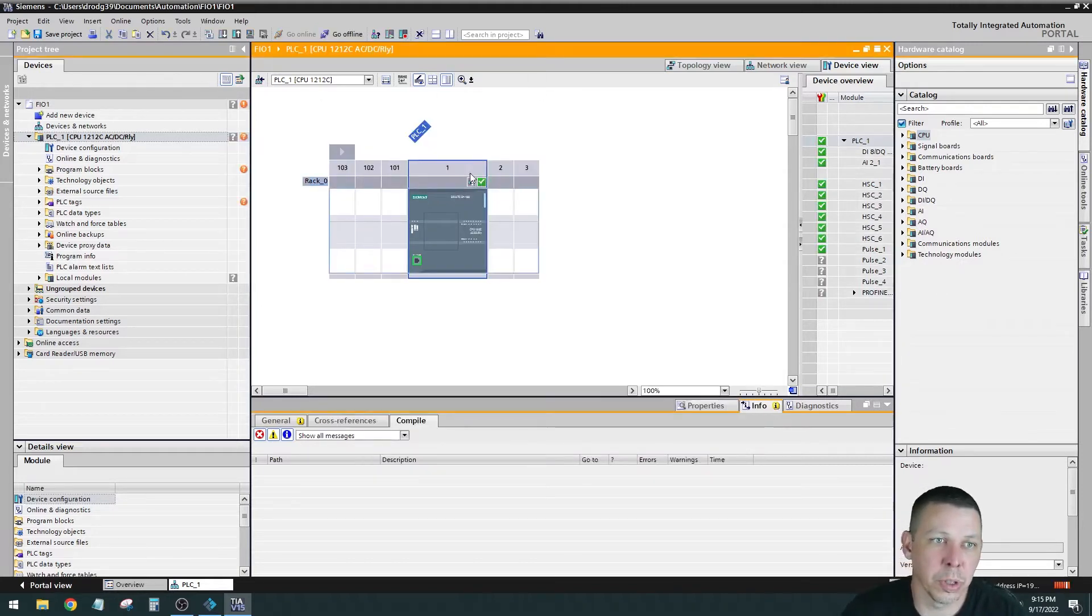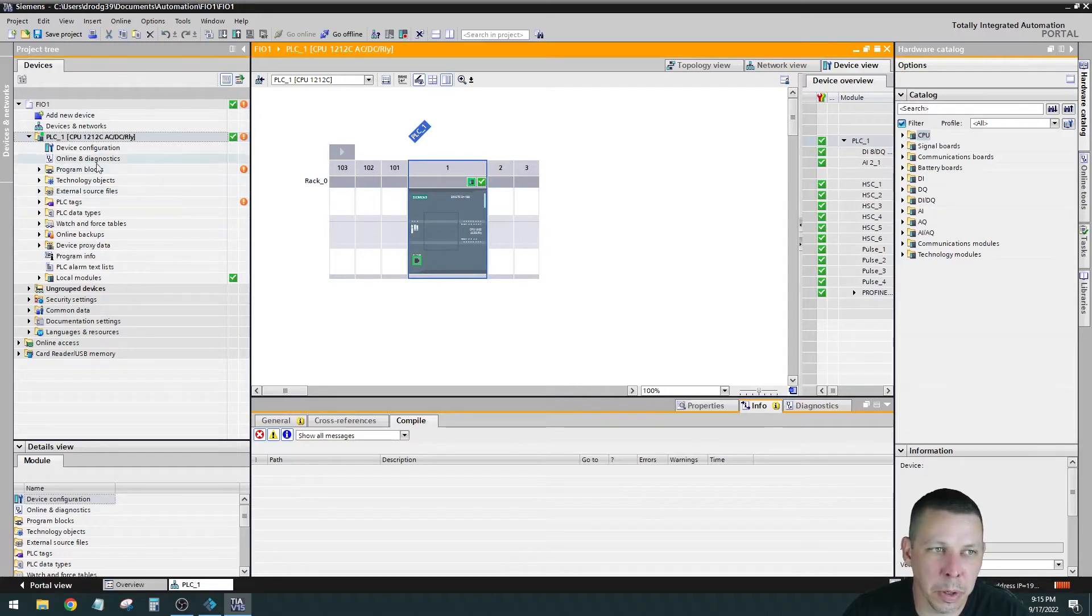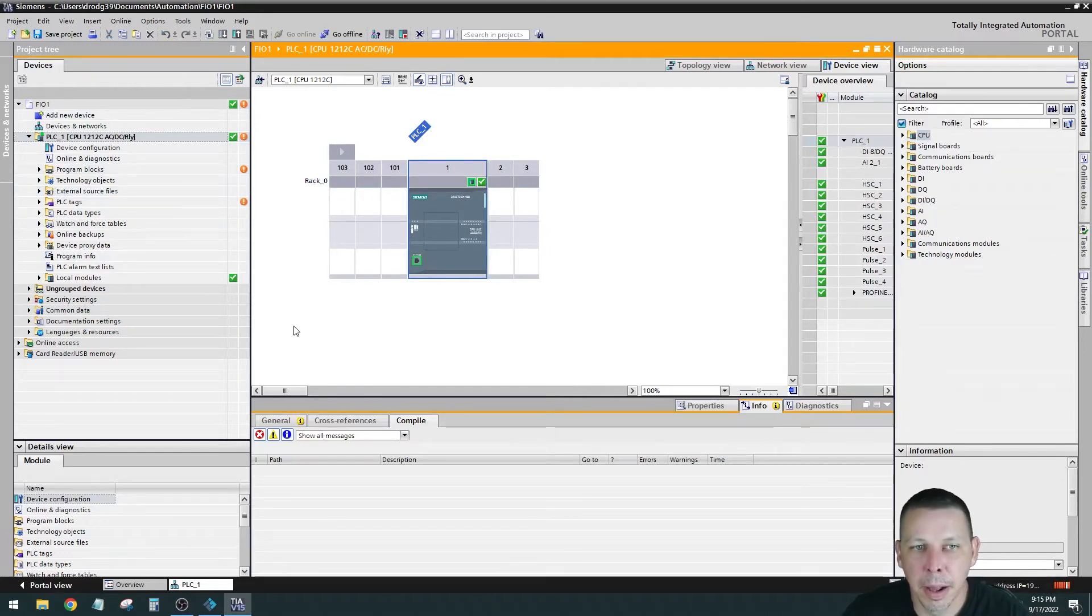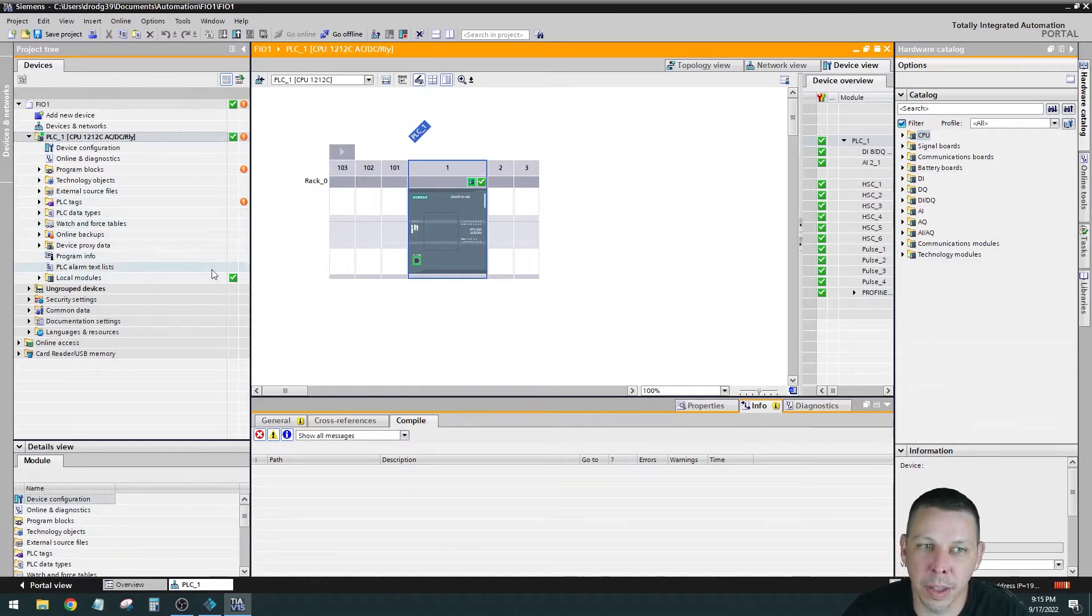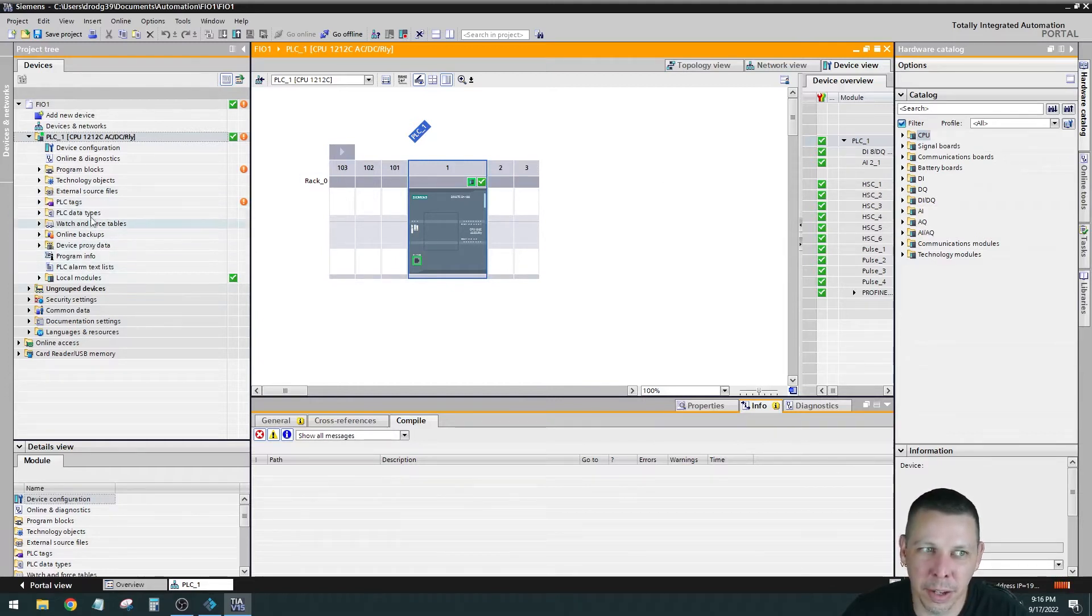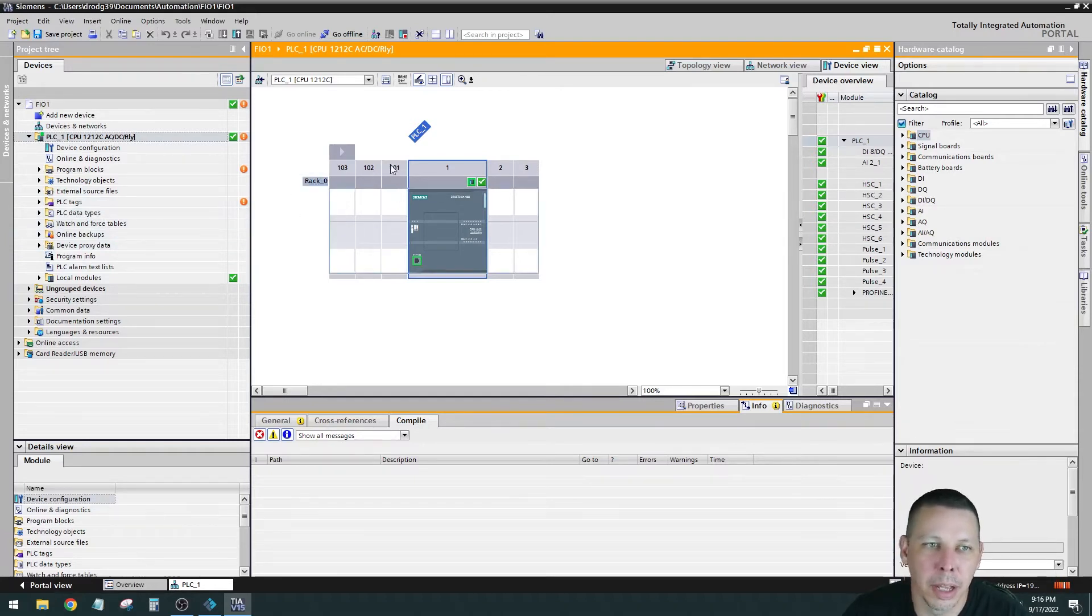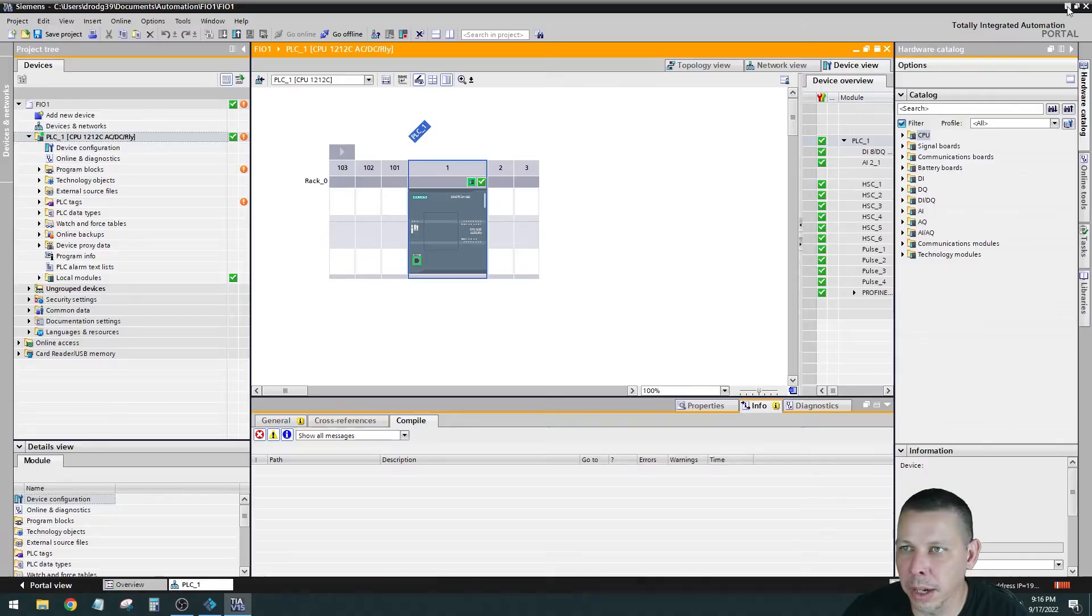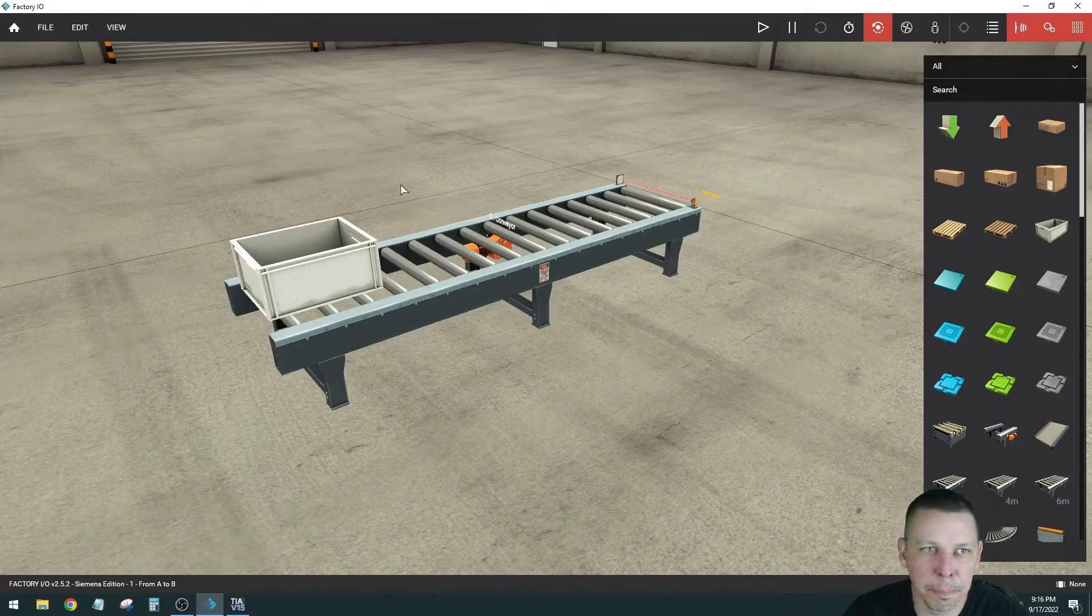So right there it is. It's highlighted already. Hit go online. Now it's orange, so I'm online with the processor. What's in the processor does not match, but we're not gonna worry because we're gonna write new logic and put it in. This is why I wanted to make sure I could connect before I went in here and wrote all the logic and then it locked up. I had went in here and written all the logic for Factory IO and then went to download it to the processor and that's when it locked up. Now that I know I'm currently online, it should be good to go.